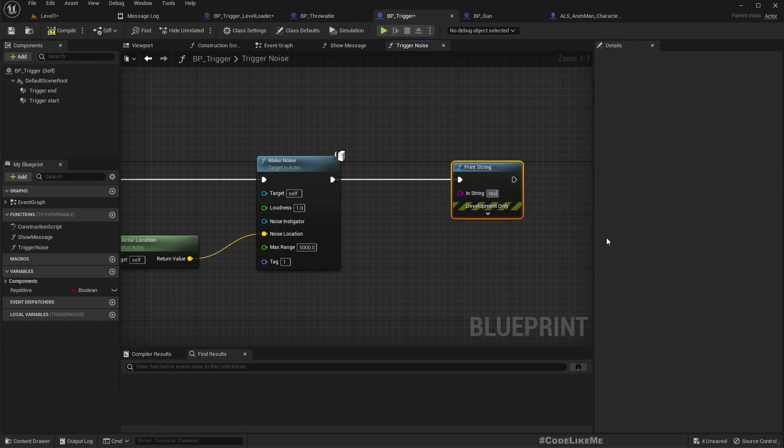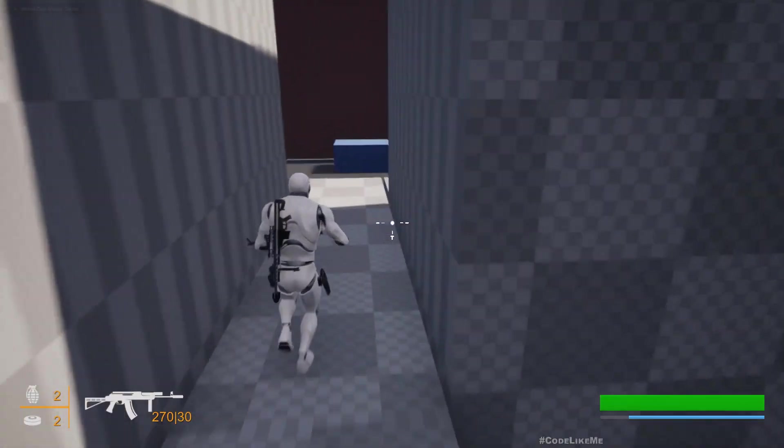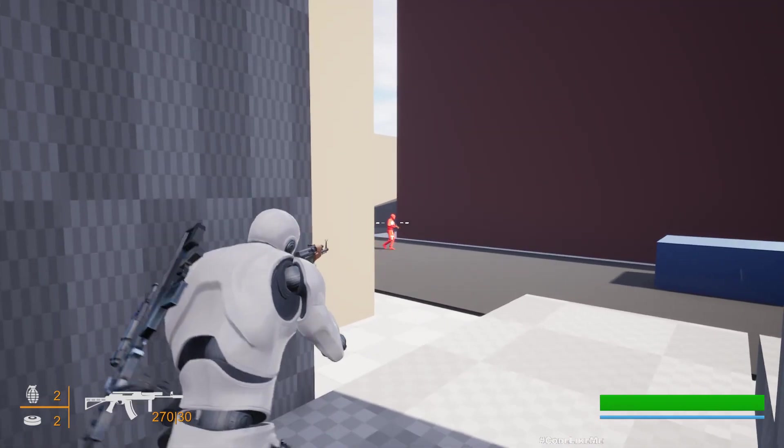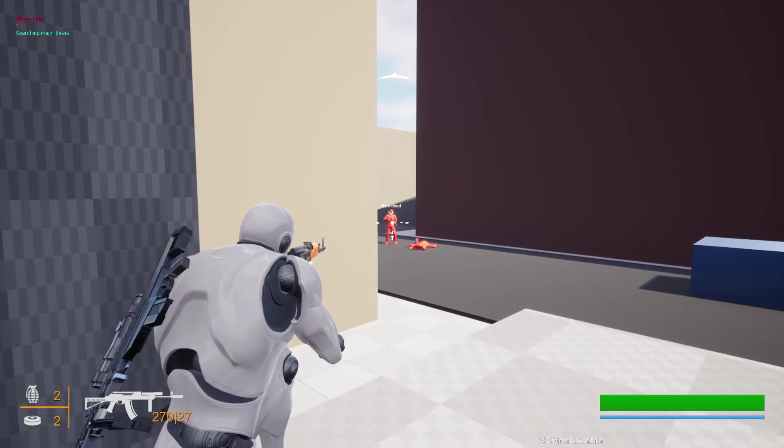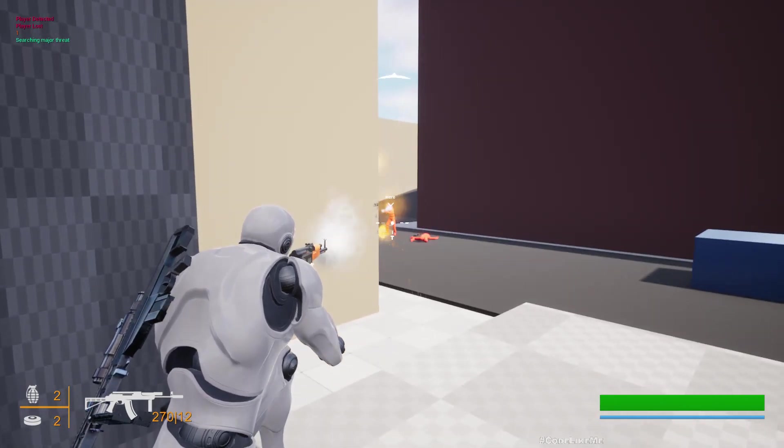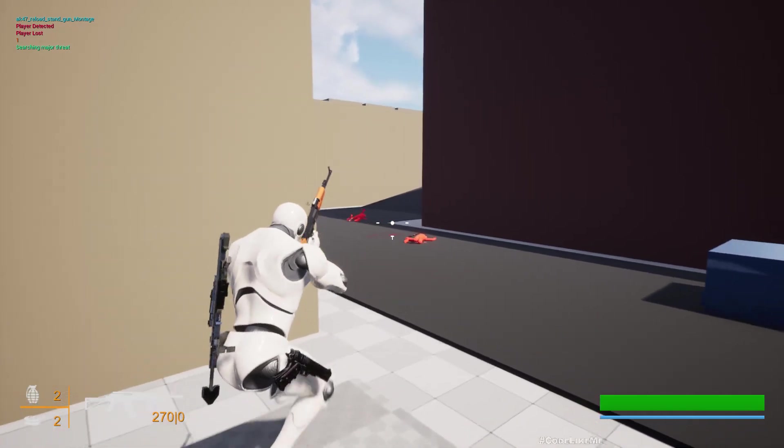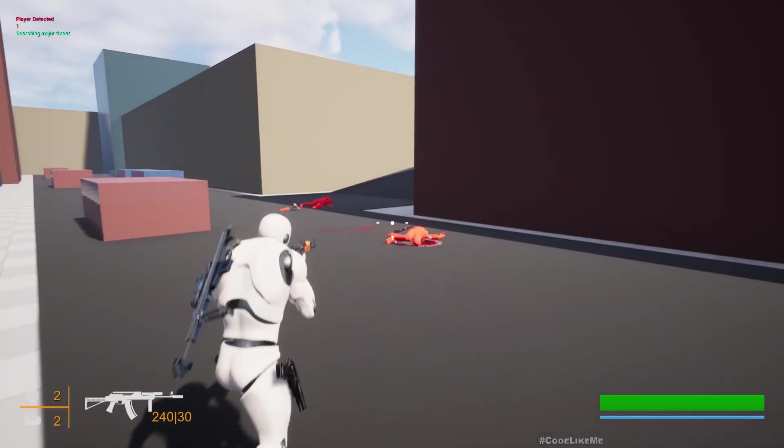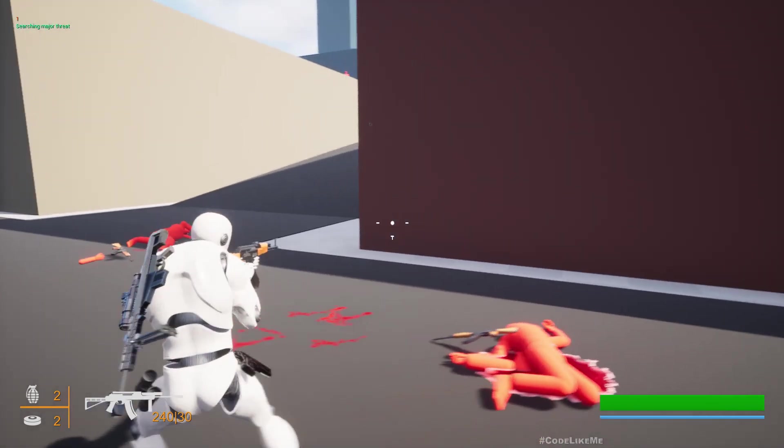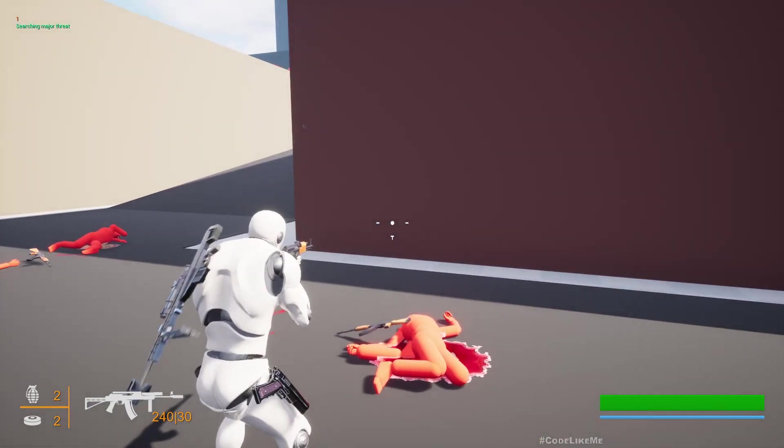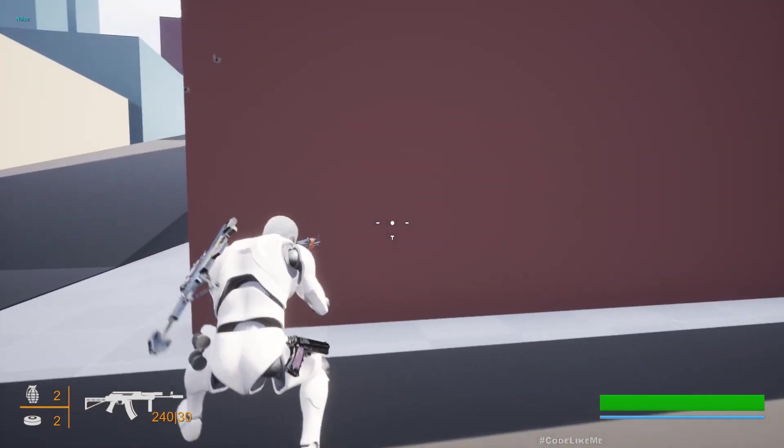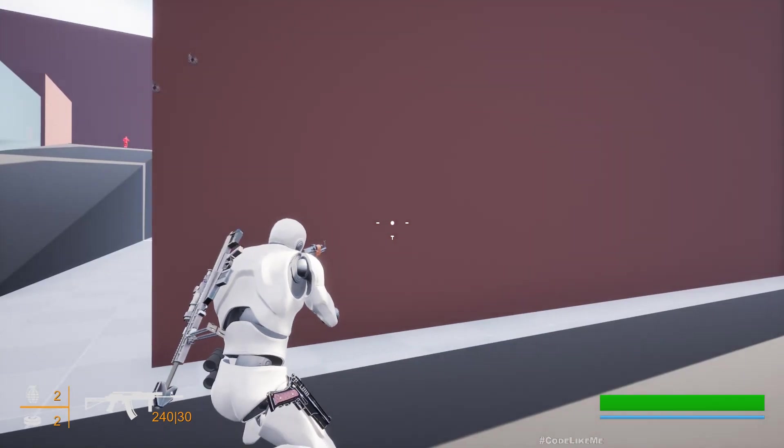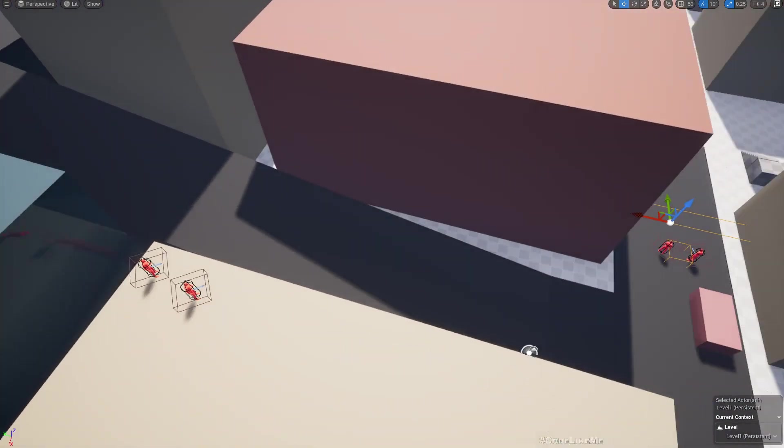Also let's print, just to see that it is working. Nice. Let's play. Okay, noises. Maybe they don't hear it, the range is too much.